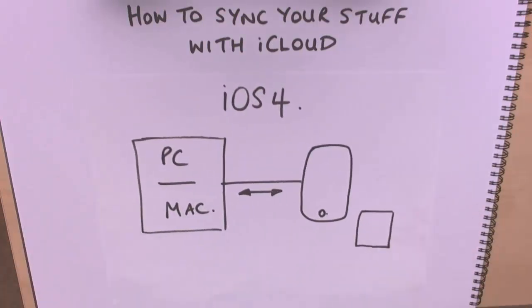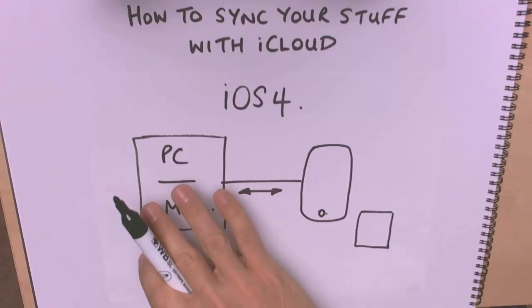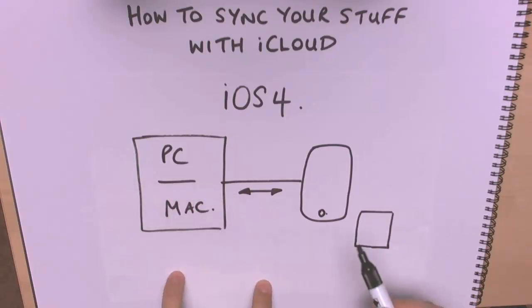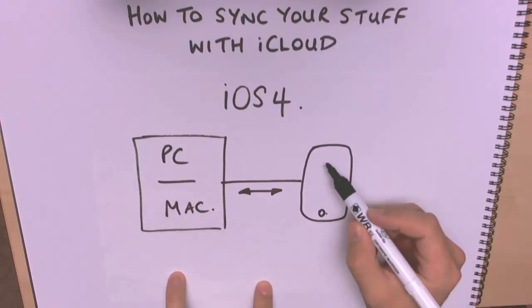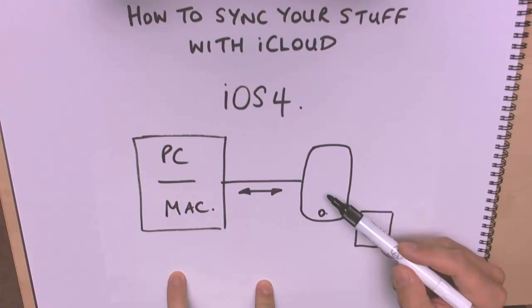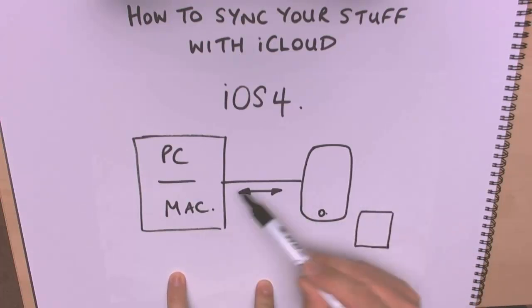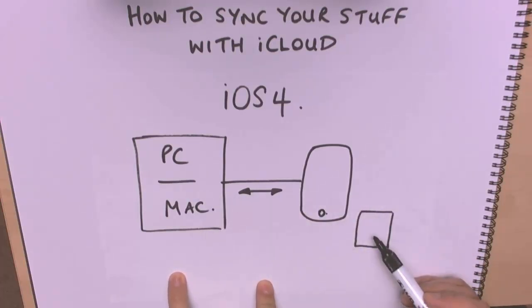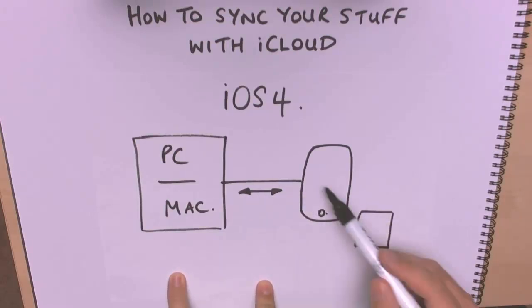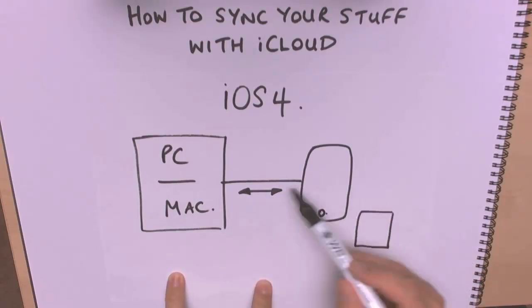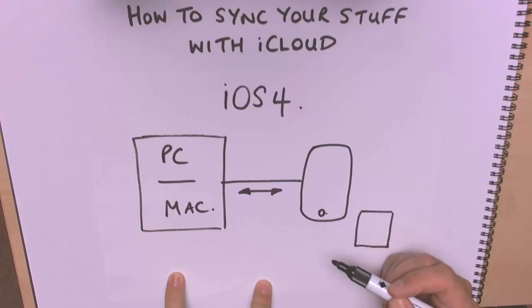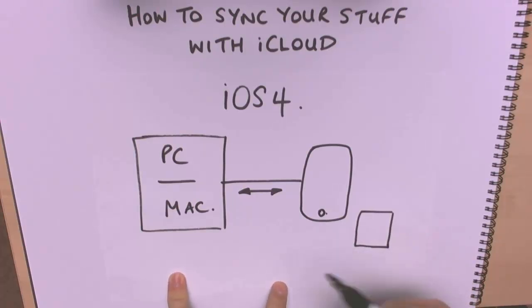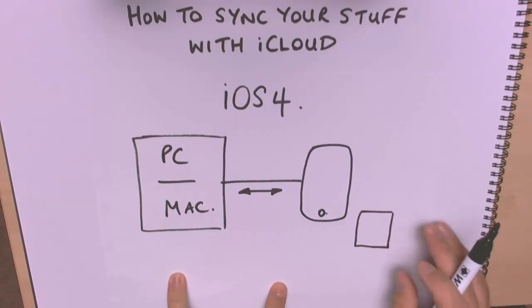But before we do that, let's just have a look at what it used to be like in the olden days. Two days ago were the olden days. When you have your PC or your Mac and you have your iPhone, I hope you like the drawings here, there was a simple two-way synchronization. You could also do the same with your iPad. You'd unplug your iPhone and plug it into your iPad and there'd be a two-way synchronization of contacts, calendars, email, photos, that sort of thing.